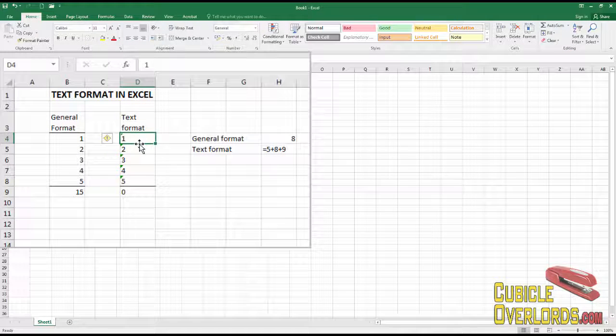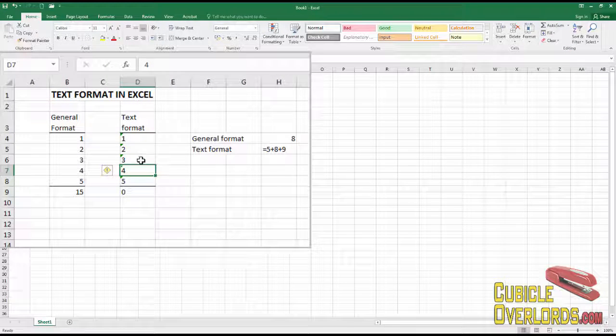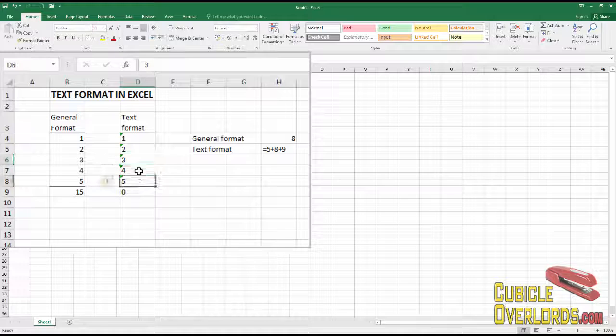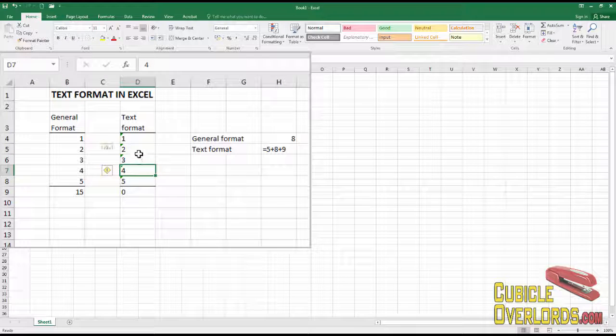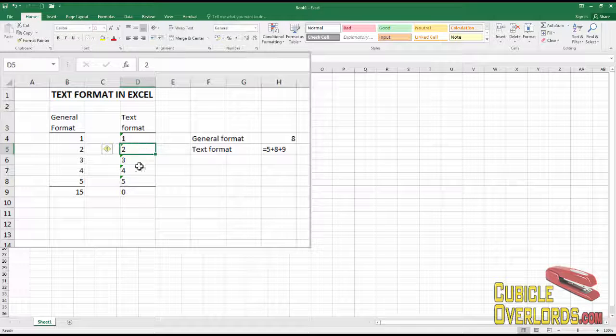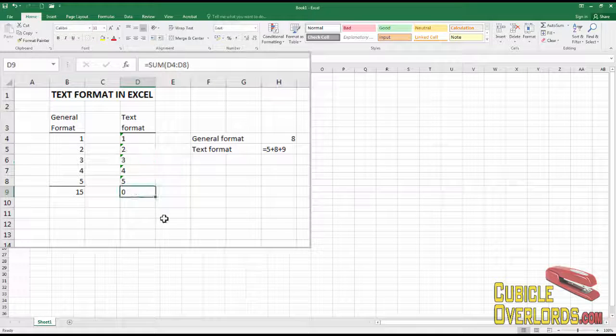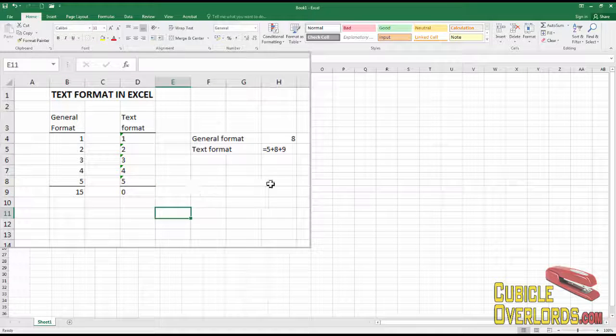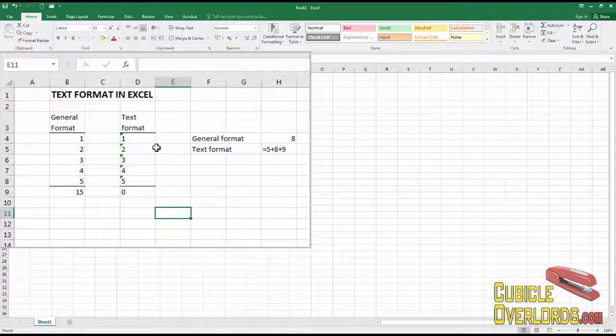But, as you can see, initially your values are not going to switch back to numbers, and you're still going to have problems here. How do you switch them to numbers?